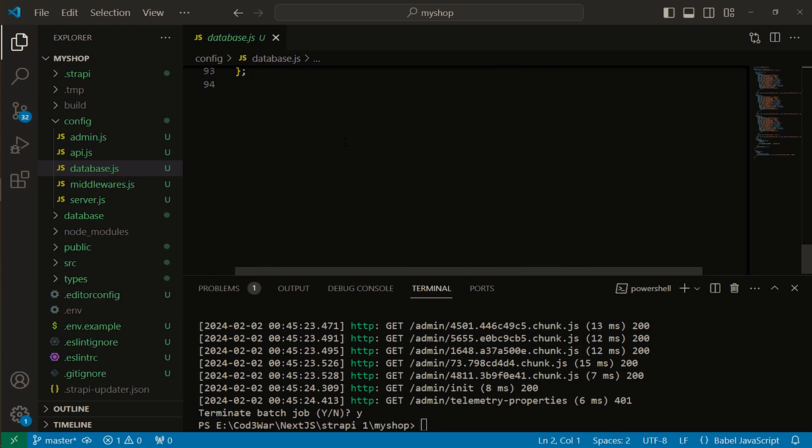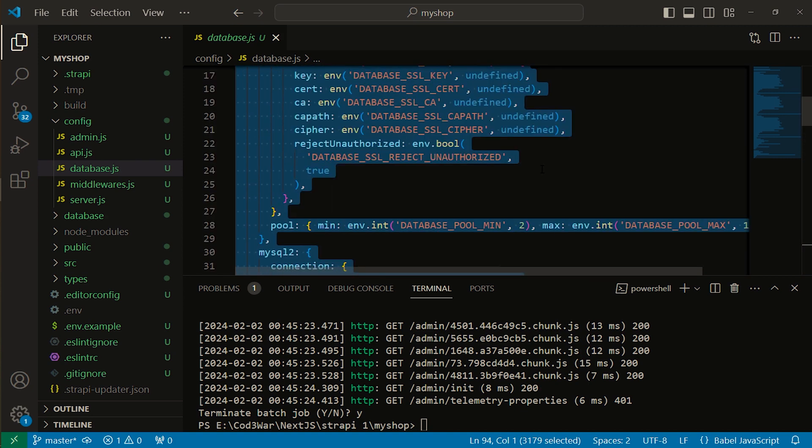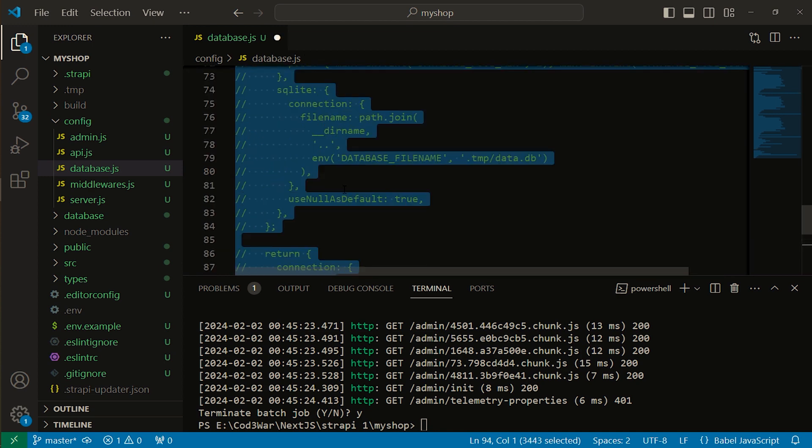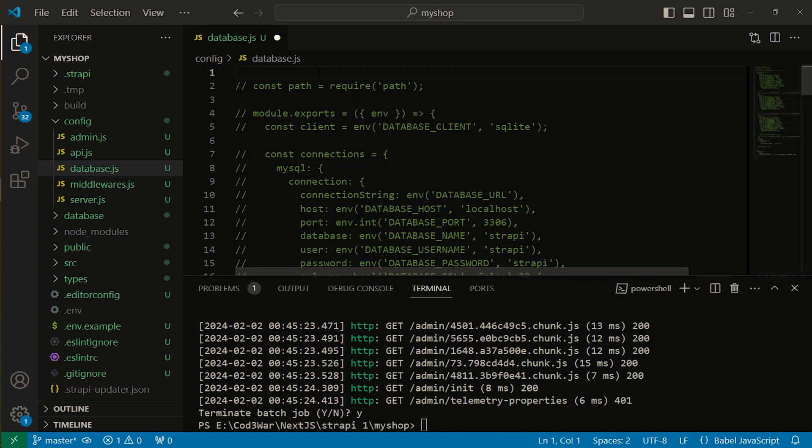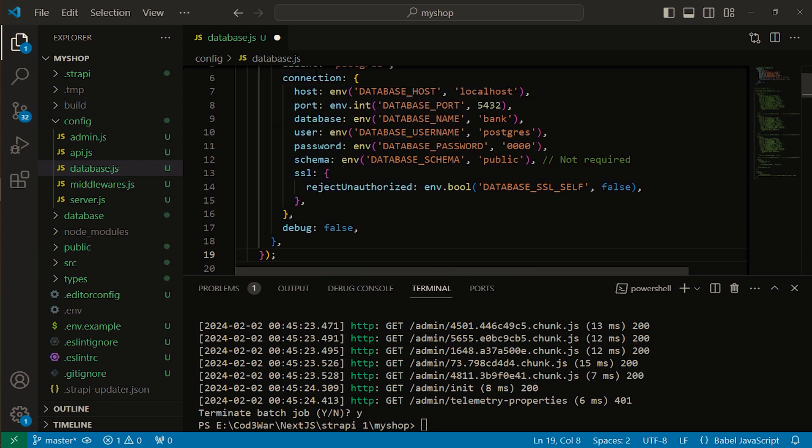You can press Control A with your keyboard or select with your mouse. Now Control and forward slash to comment everything. I'm pressing a few more enters. Now I'm pasting this code that we copied from the website.